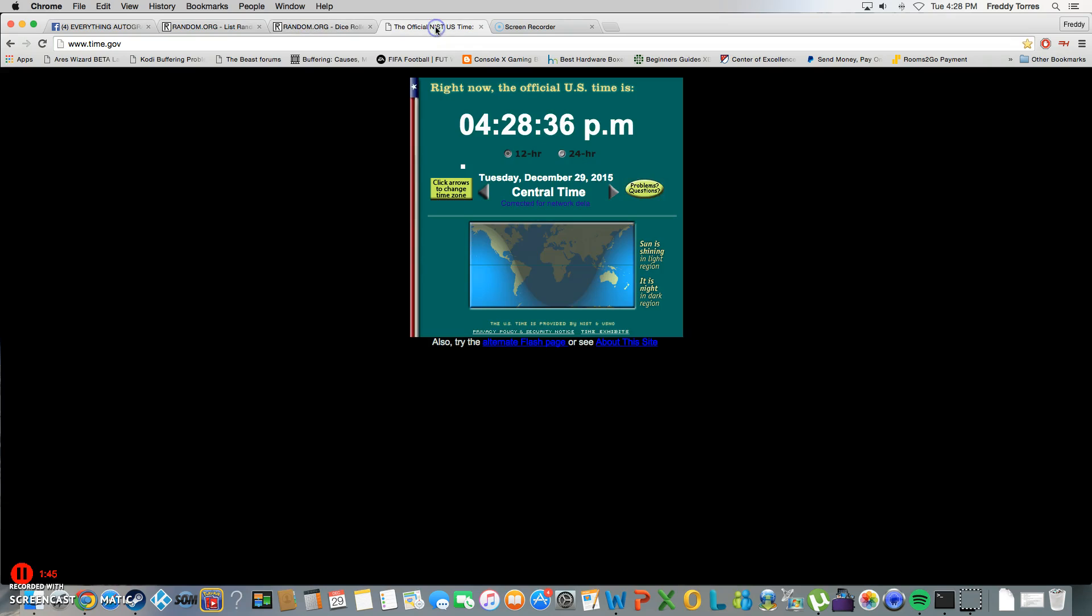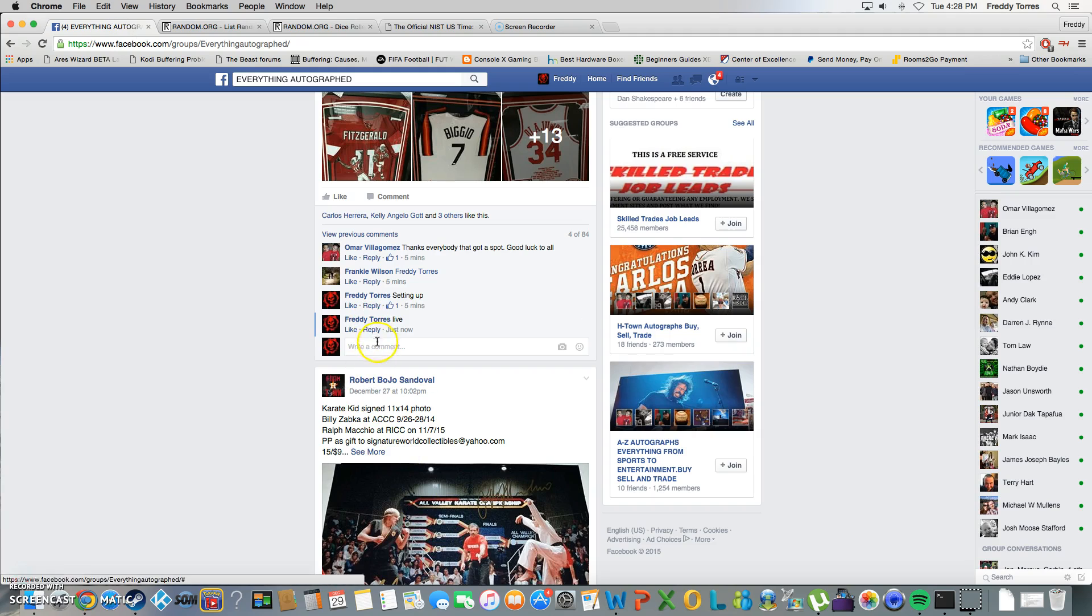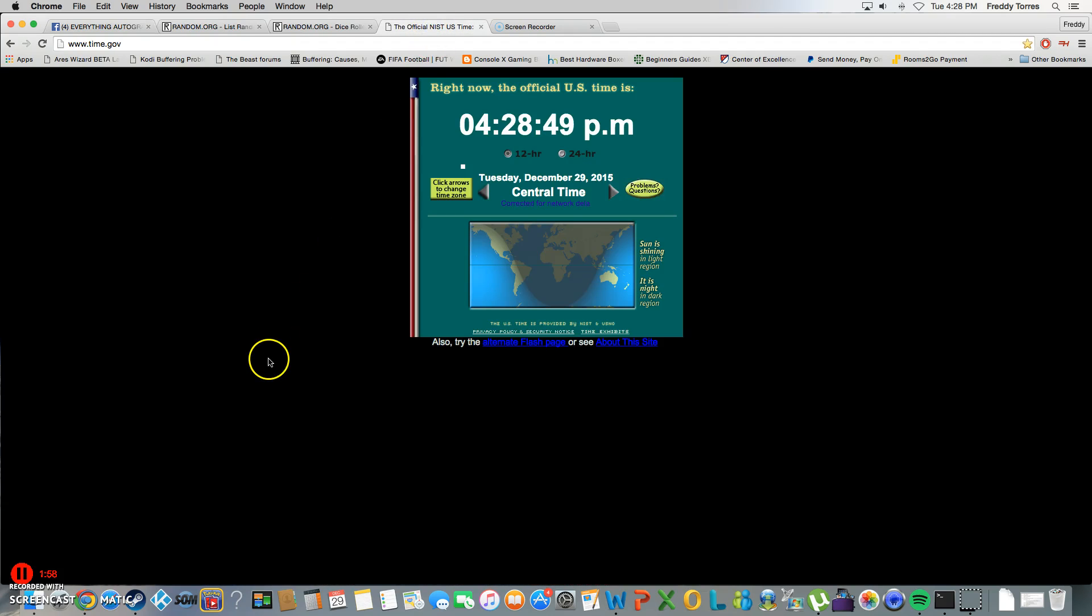And again, our winner is Dave with spot number 5. Congrats Dave, thanks everybody else for playing. And we're done, final timestamp 4:28.